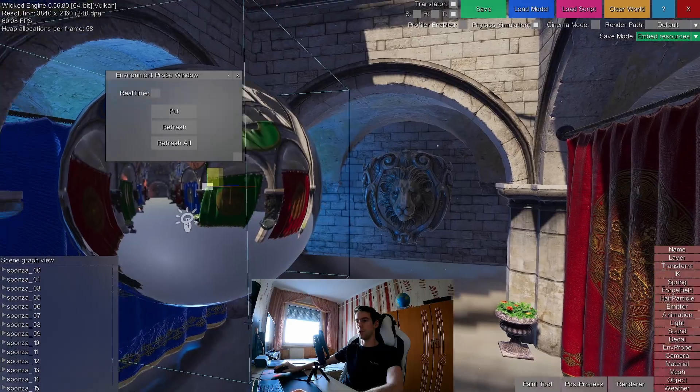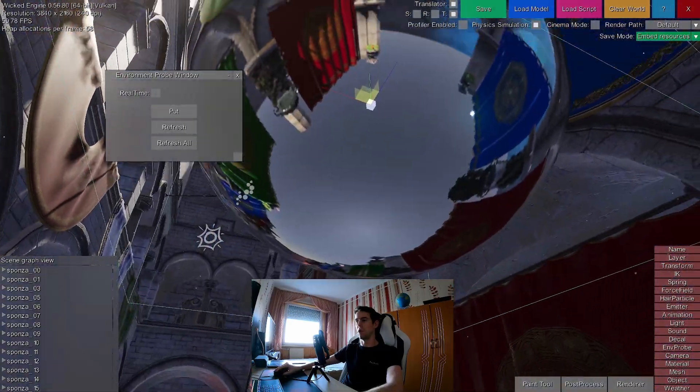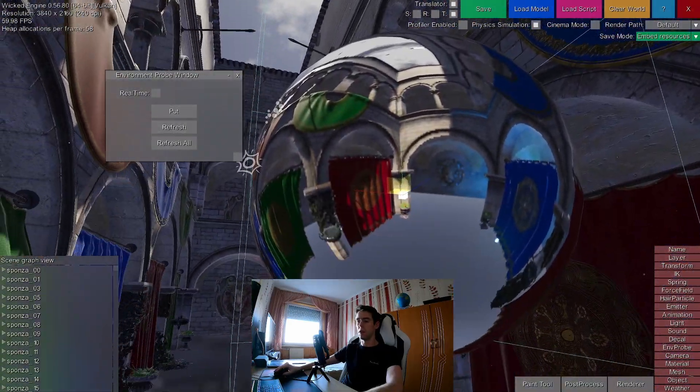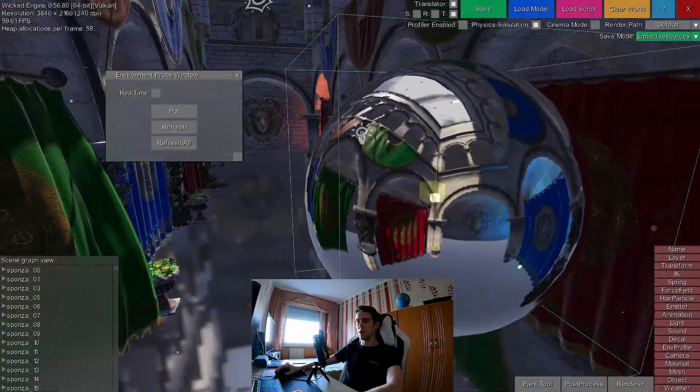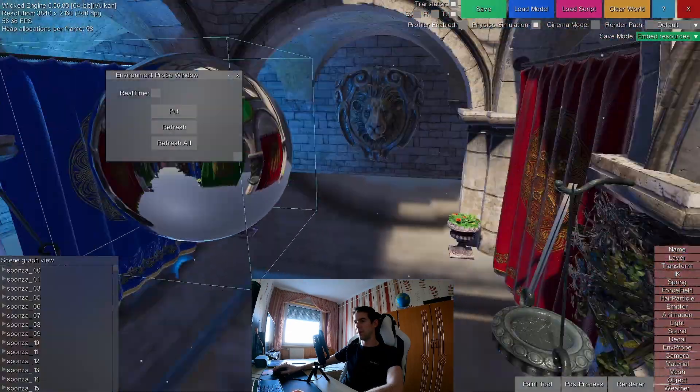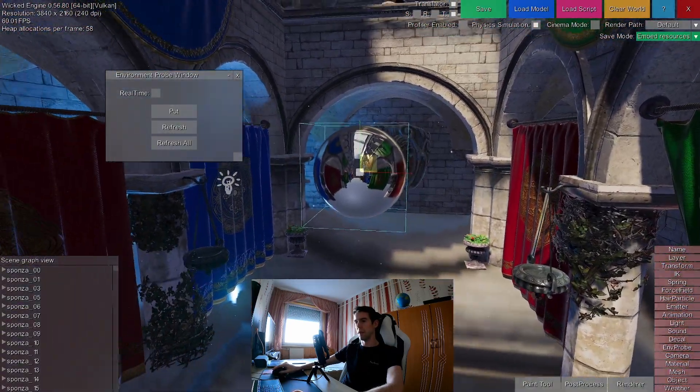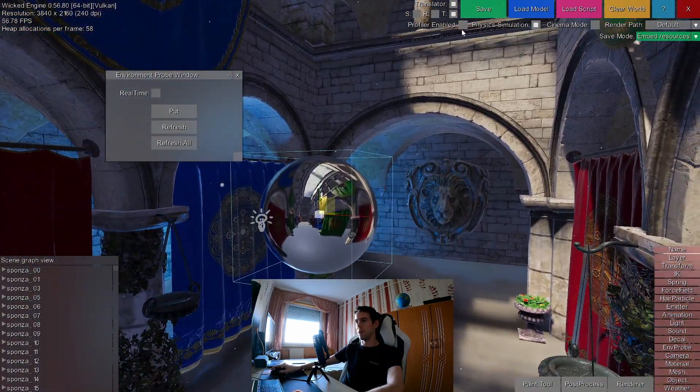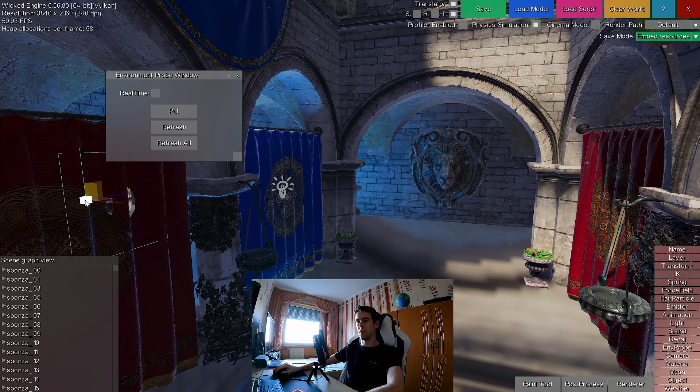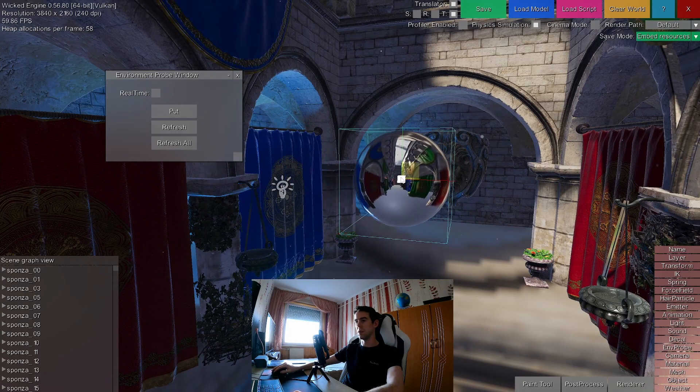This will capture the scene from all directions. As you can see, it's static, since the curtain is not moving, and if I move the probe, it's also not changing the contents.